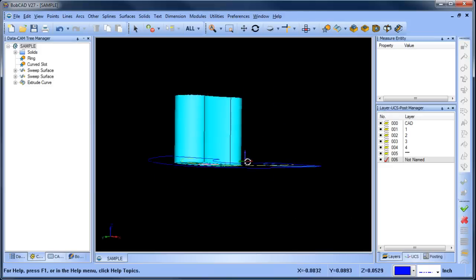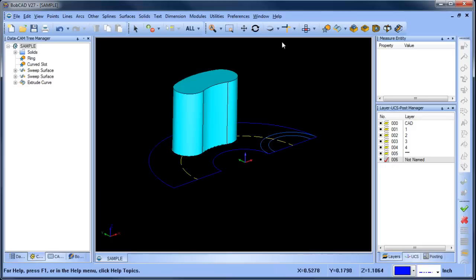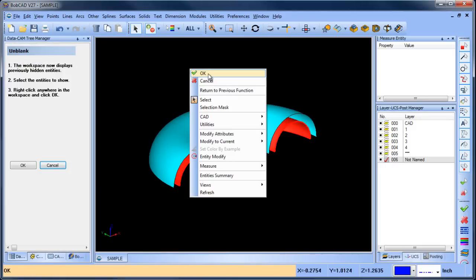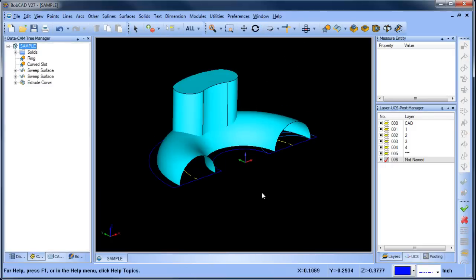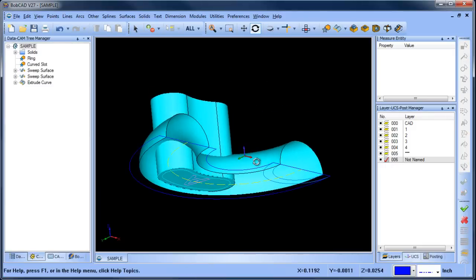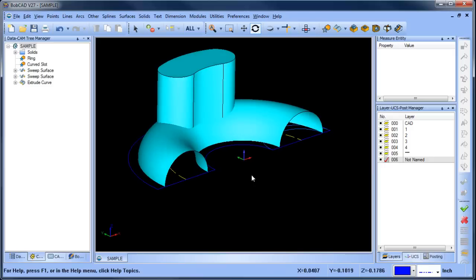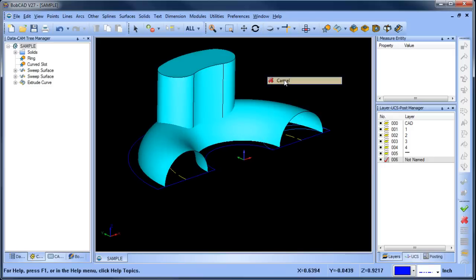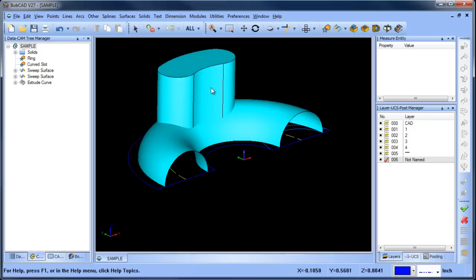All right so now I'm going to come in and I'm going to unblank the inner surface here. So I have this outside these two shapes and then I'm going to split this surface with this solid. So we're going to go to our split tool, solid split.